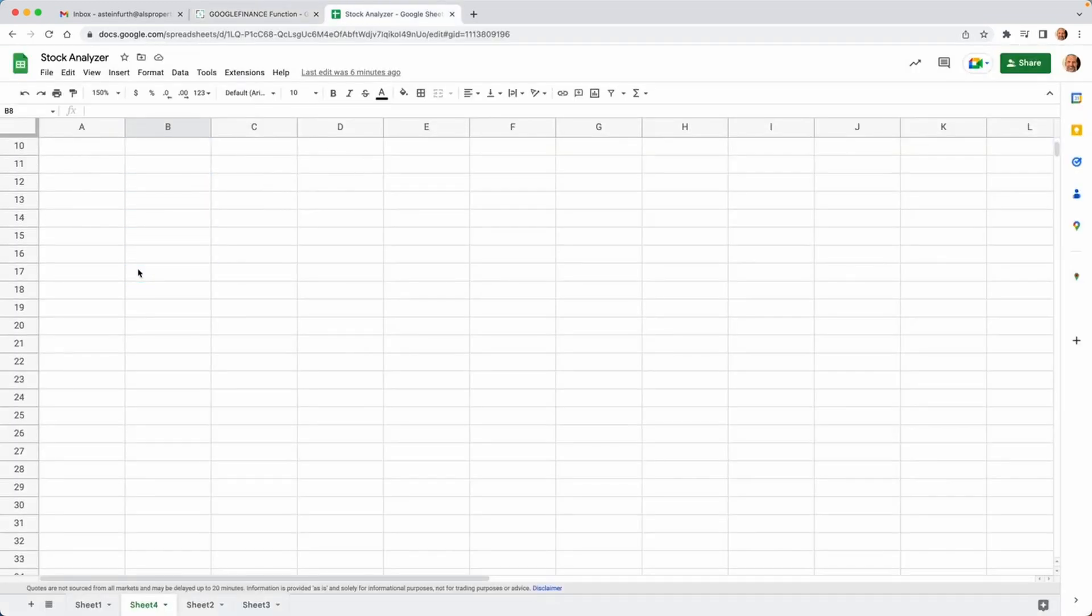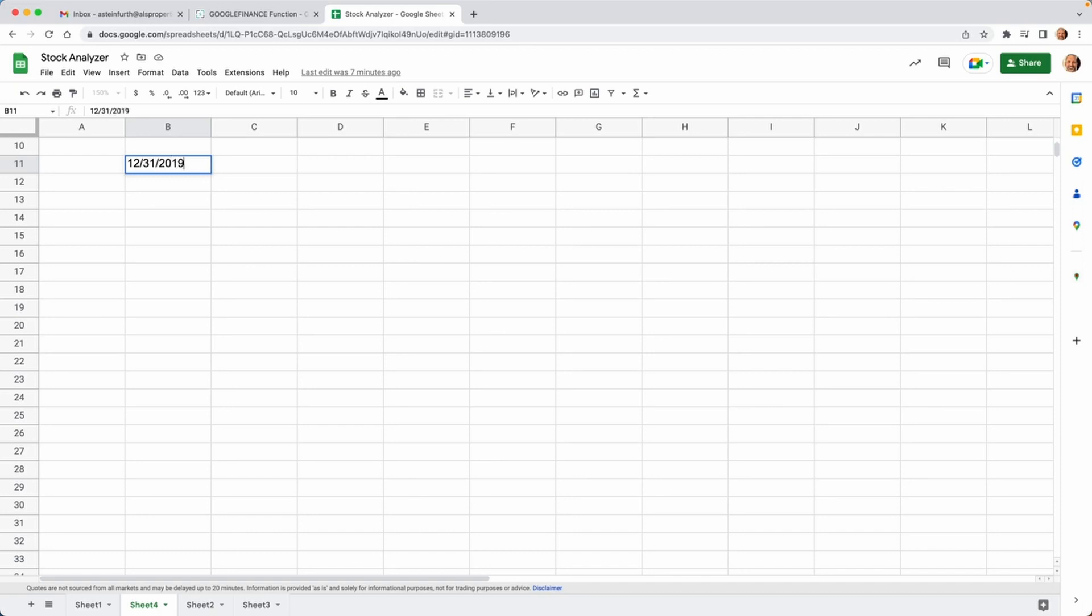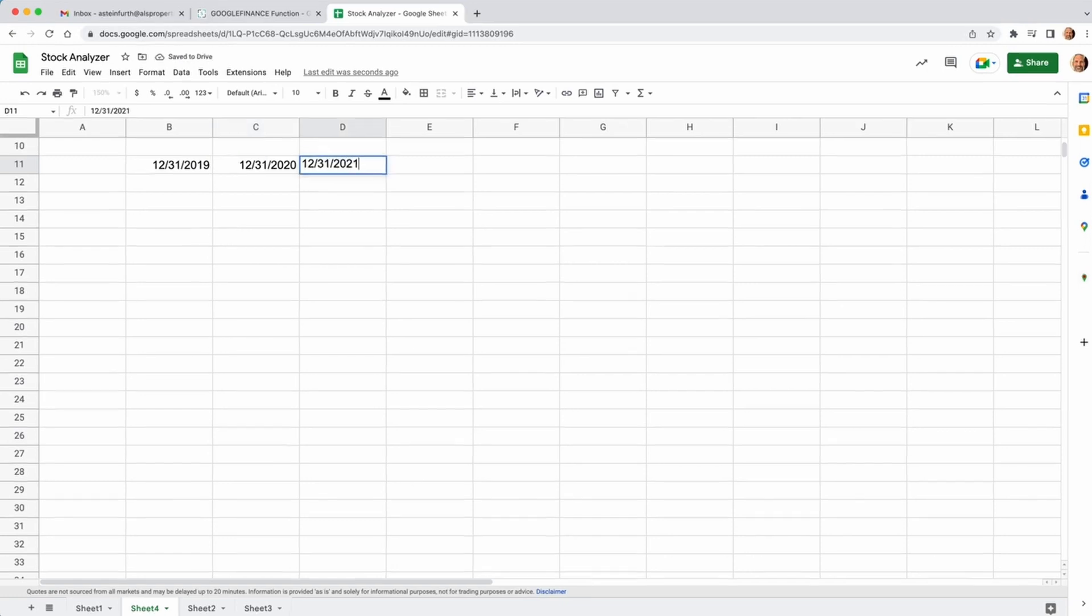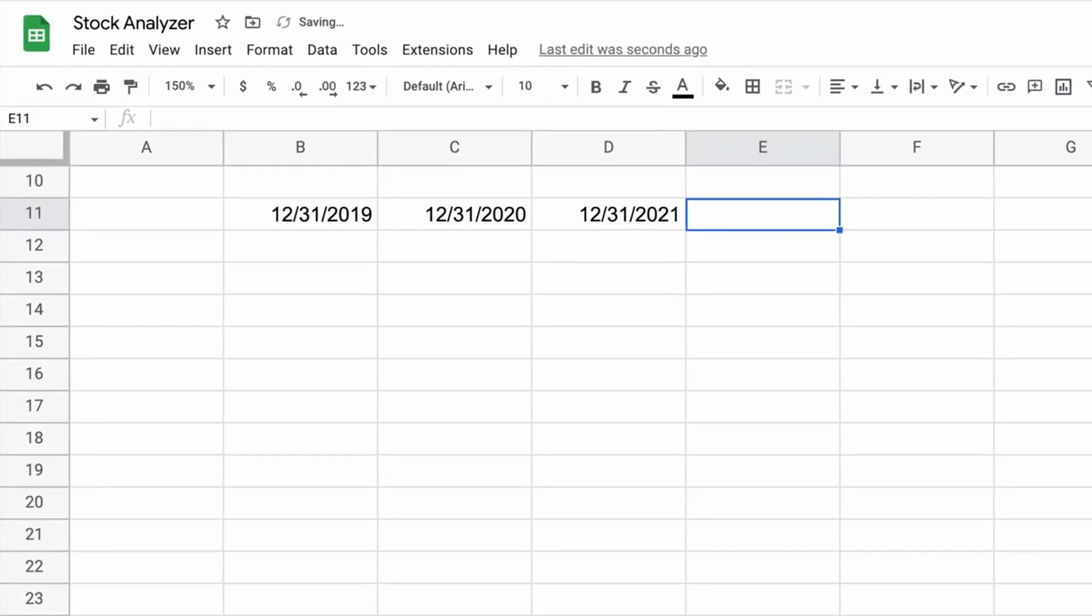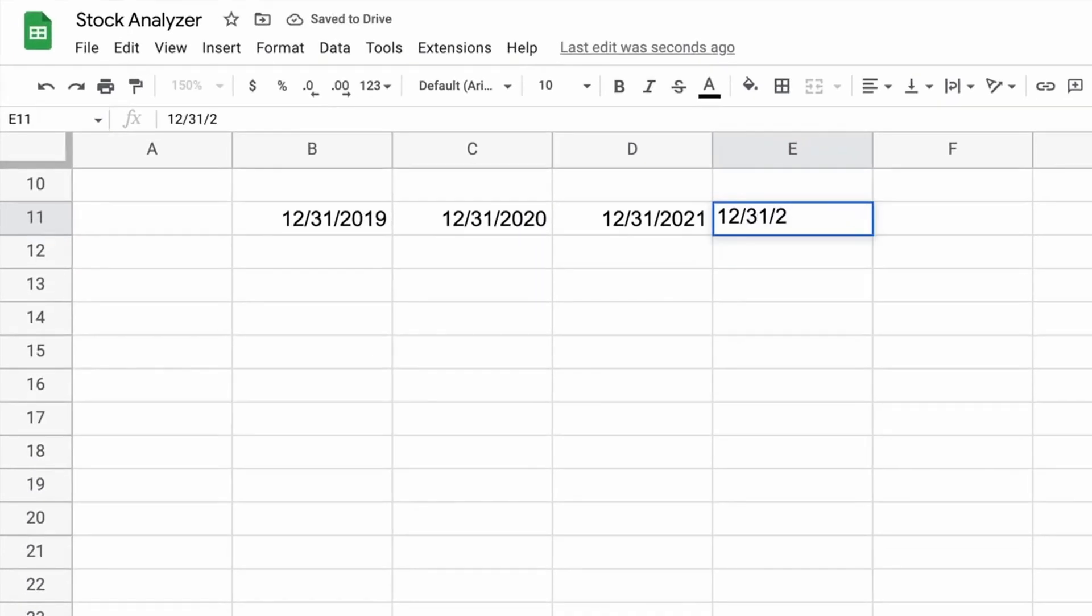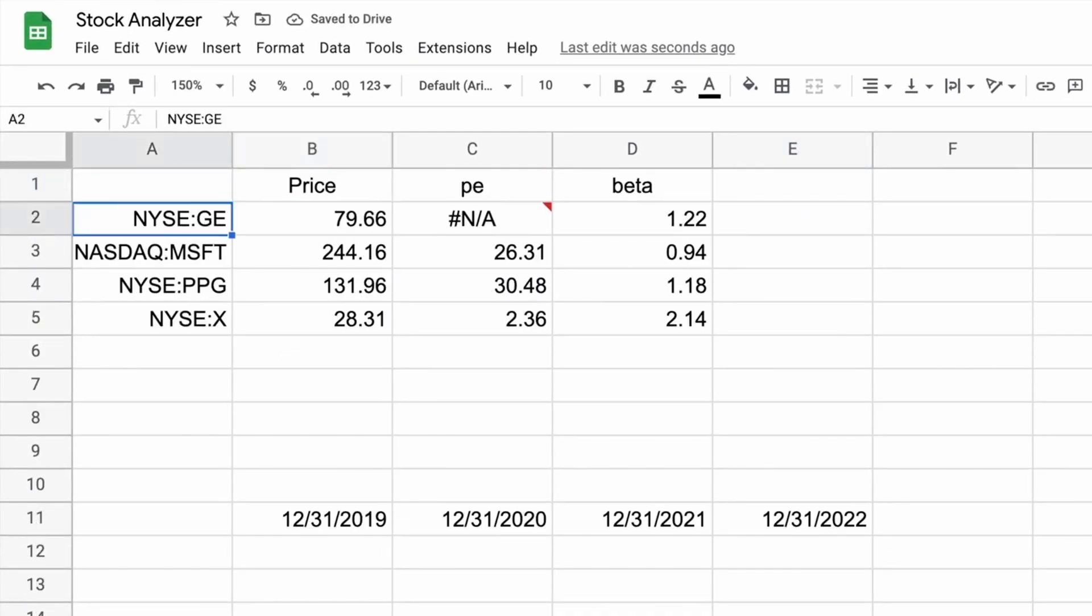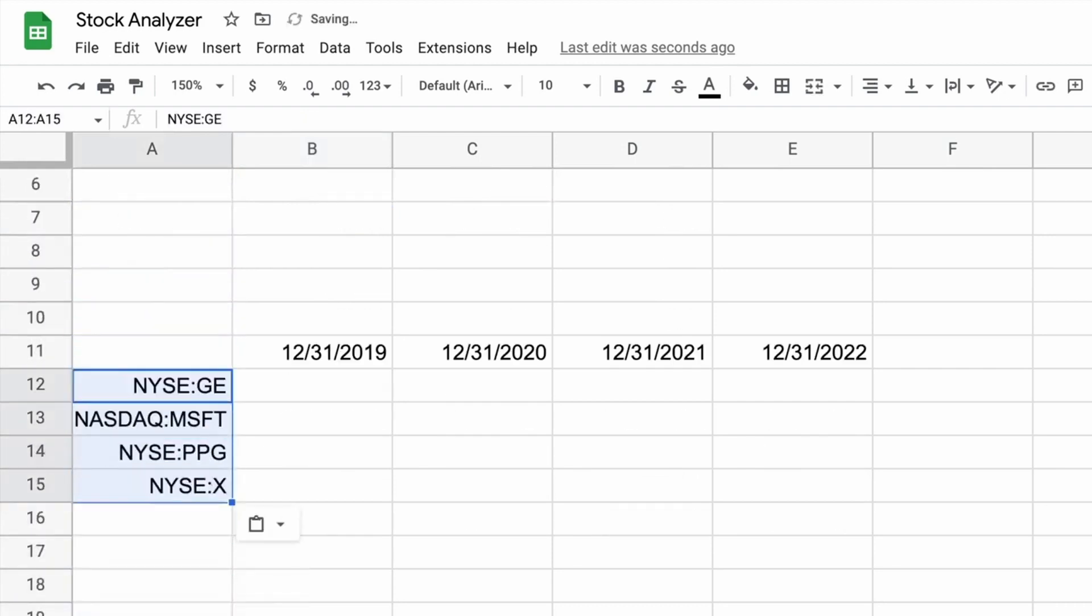So we'll scroll down a little bit here just to get a clean slate. And we'll build out this table similar to the last one in that we're going to build some headers that are useful to use as cell references. So we'll do the end of the last couple of years here. We'll go up and grab the same stocks.